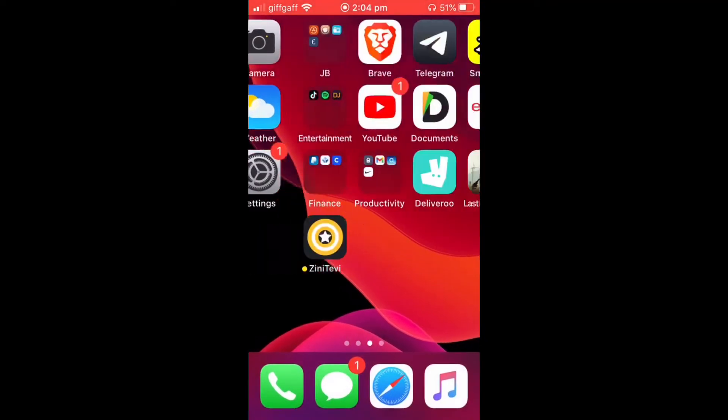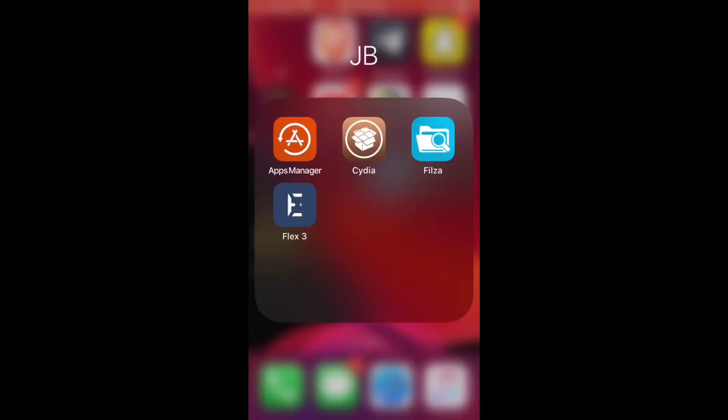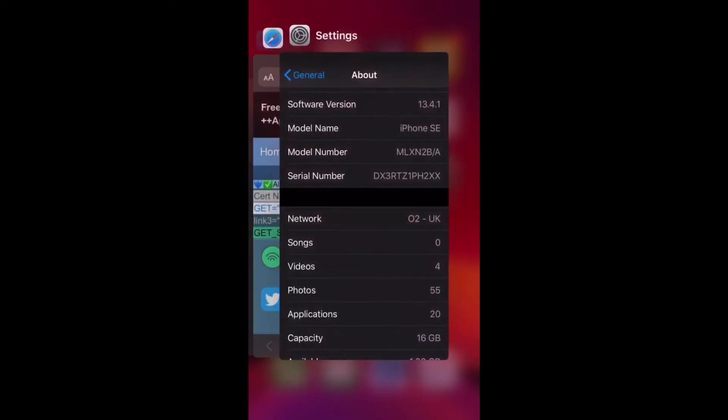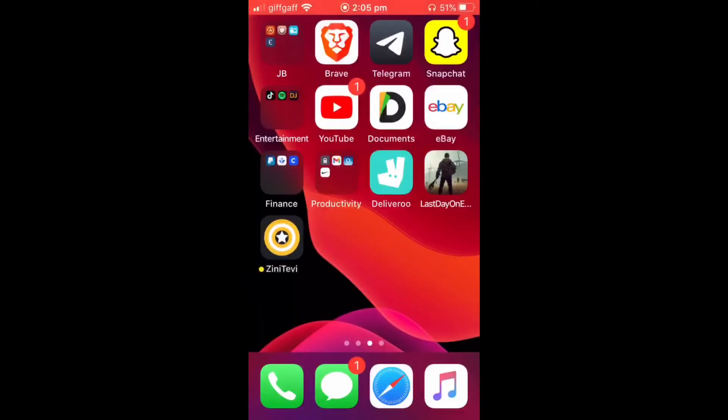So I'm going to go to Cydia right now. I'll close it back out for you guys and try going again. My phone's not jailbroken.